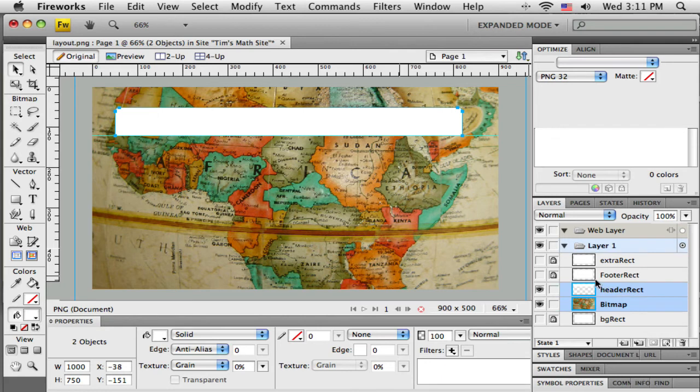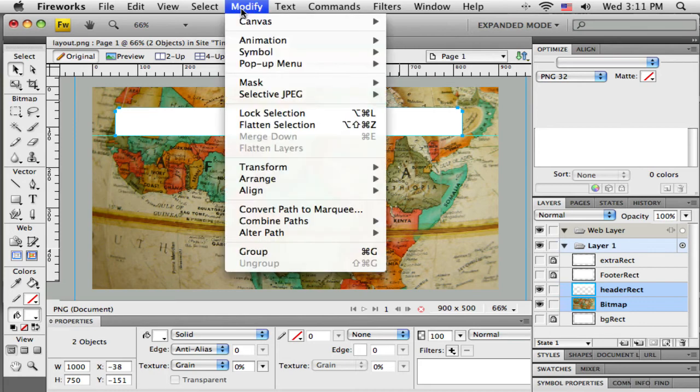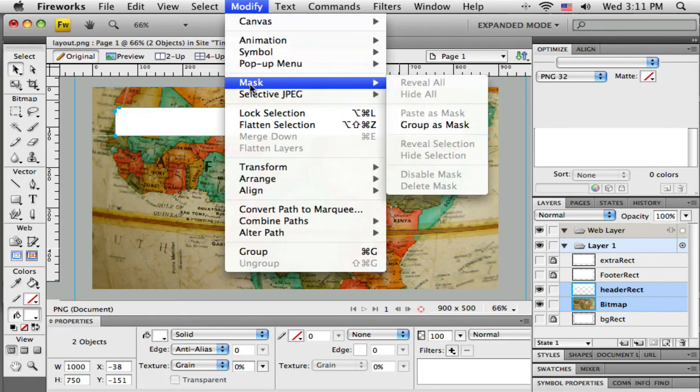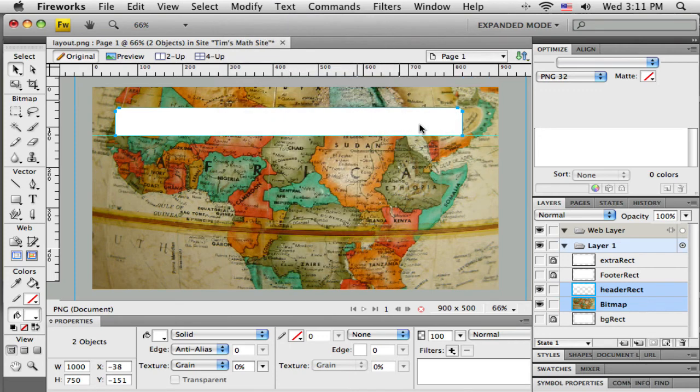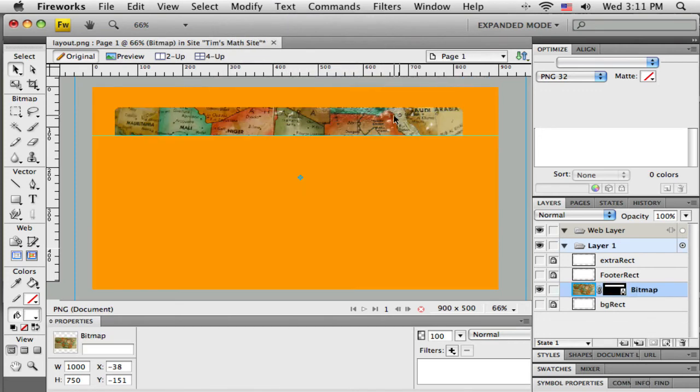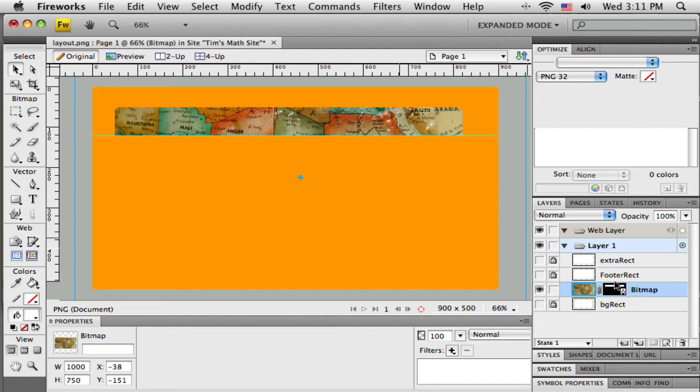So with both objects selected and the rectangle on top, the white rectangle—the rectangle does need to be white—I'm going to come up to the Modify menu at the top, down to Mask, and one option should be available there: Group as Mask. I'm going to click on that. And voila, there is my mask. I'm only seeing the photo through that rectangle.